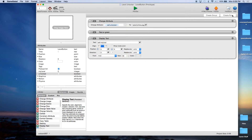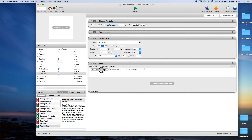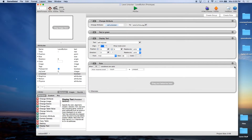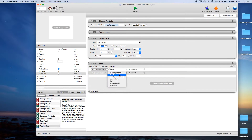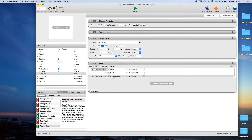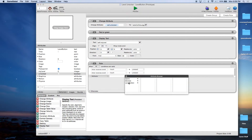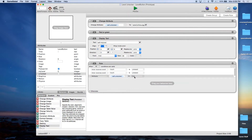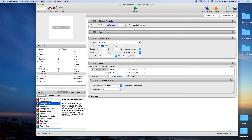The only thing we need to do is add a touch rule. If touch is pressed and the touch is inside, and if attribute Level Button Unlocked is true, then we're going to change scene to Play.